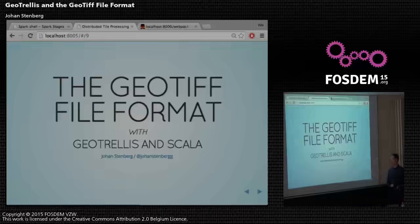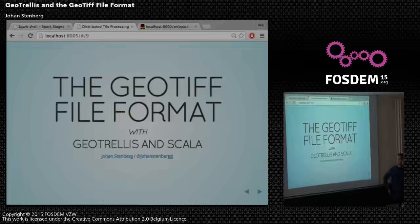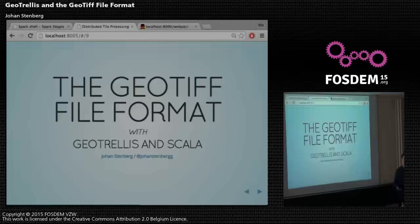I'm Johan Stenberg. I did Google Summer of Code for GeoTrellis this summer, and I stayed on contributing to GeoTrellis throughout the winter. I'm going to talk about the GeoTIFF file format and how I implemented a reader for GeoTrellis in Scala.